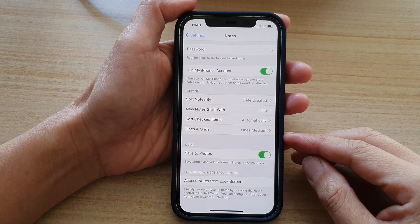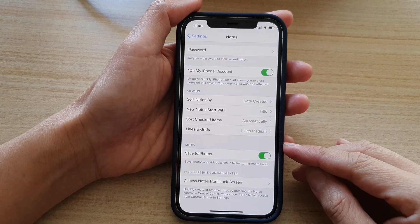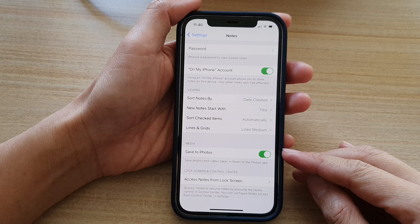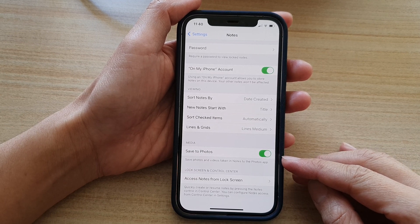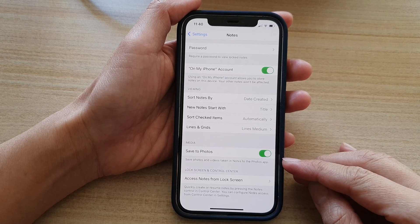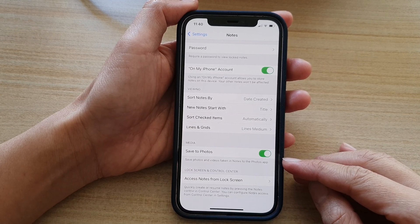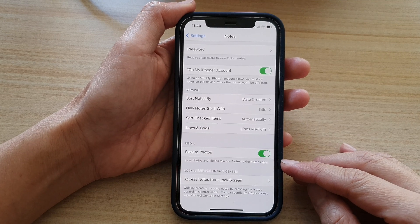Hi, in this video we're going to take a look at how you can allow or not allow saving photos and videos taken in Notes to the Photos app on the iPhone 12 or the iPhone 12 Pro.